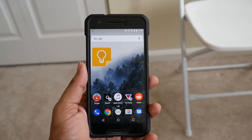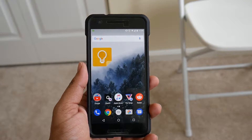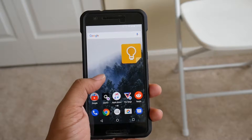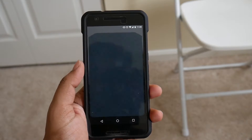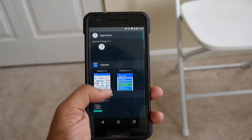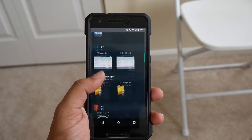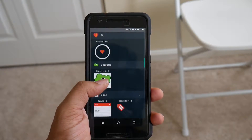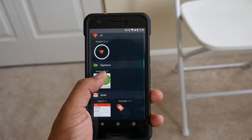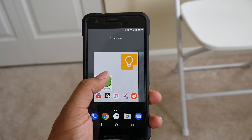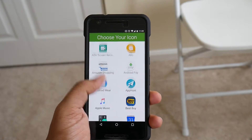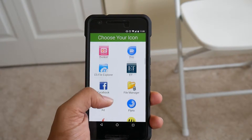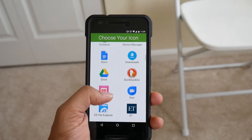Next, you need to go through the process of adding a widget to the home screen. Press and hold the home screen to see the widget option. Now go to the widget list and drag the Gigantic Icon widget onto your home screen, then select the app you wish to resize.